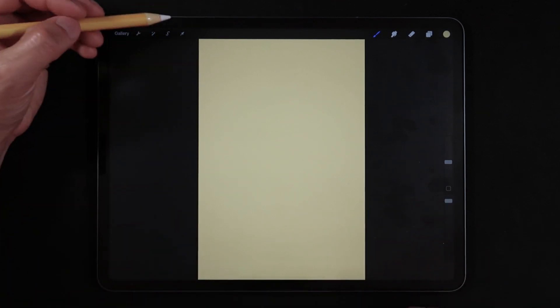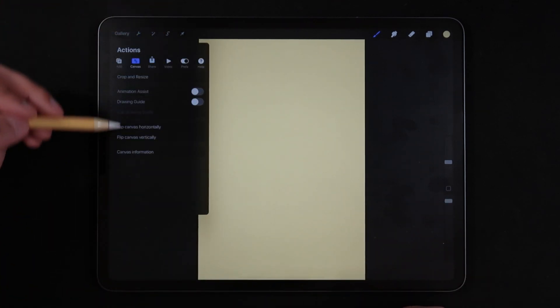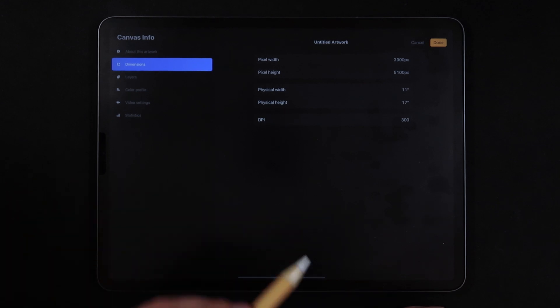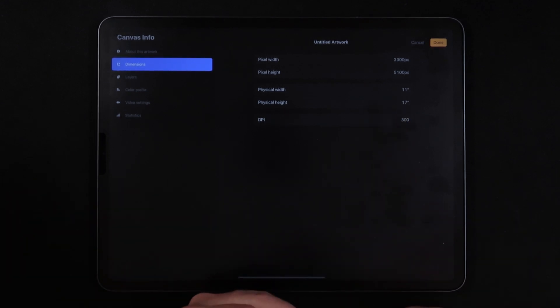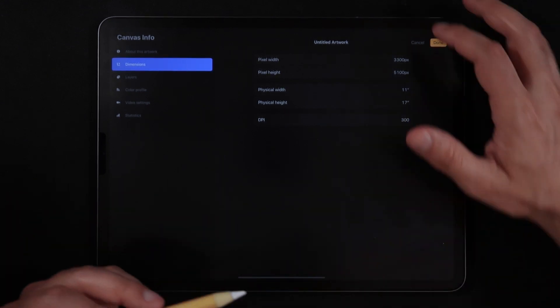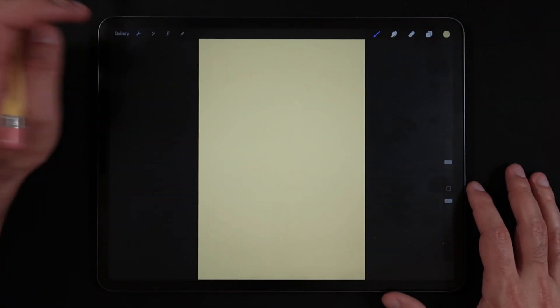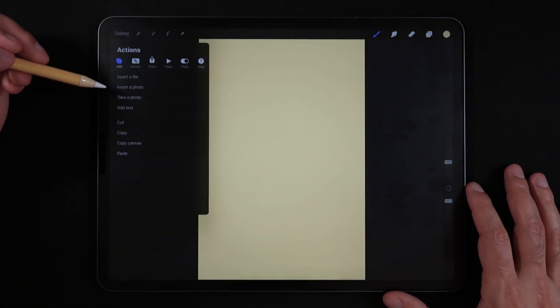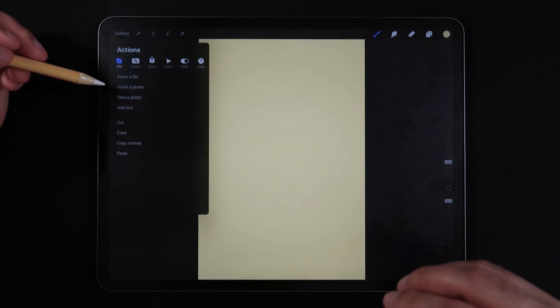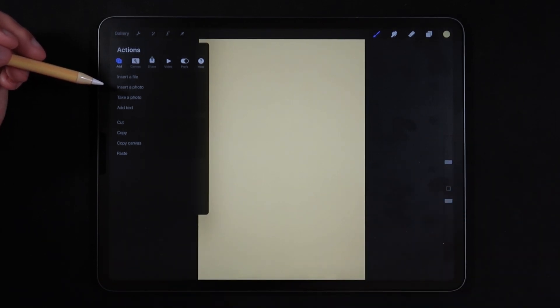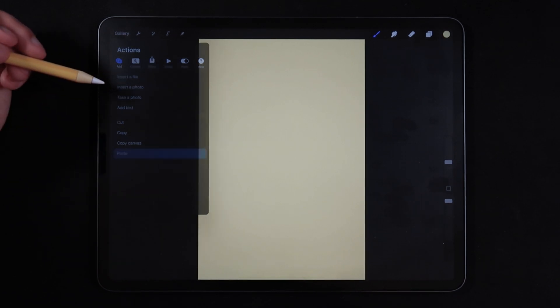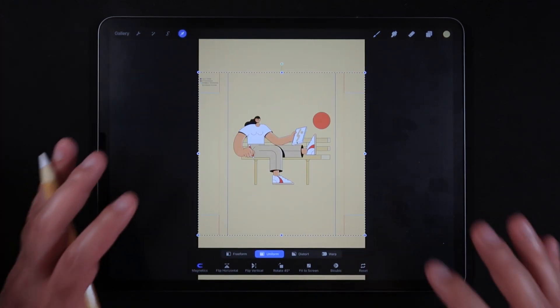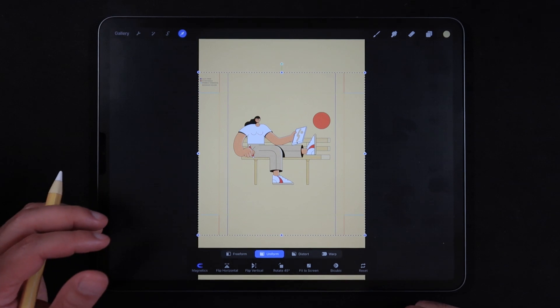And I'm going to open this file. In this file here, canvas information is 11 by 17 inches with 300 DPI. So now I'm just going to go back into the actions menu. But now we're going to go into add because we just copied that image into the memory of the iPad. We're going to tap paste. And now we have pasted the illustration into the canvas.